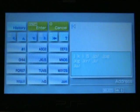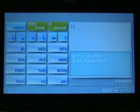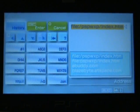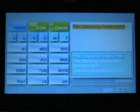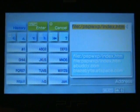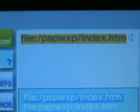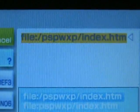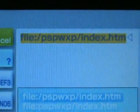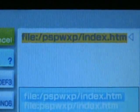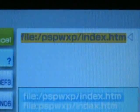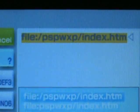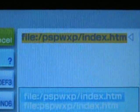Now on your internet browser, go to address. Now because I have already done this, I have it in my history. You, however, will need to type this in. You will type in file, colon, slash, PSPWXP, slash, index, dot, HTM.